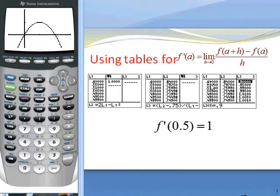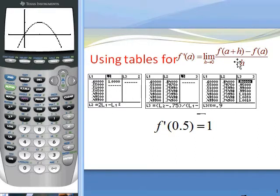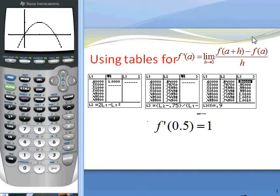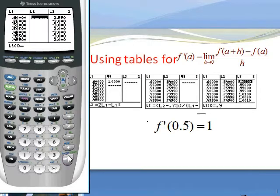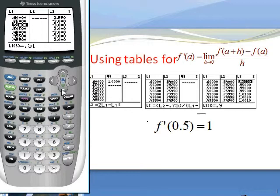To use tables to find the slope at x equals 0.5, we put the x values — which are a plus h — in L1. Remember a was 0.5, so for example at 0.6, h is 0.1. We make h smaller and smaller approaching 0.5. Then we go to stat, edit, where I have pre-entered values like 0.6 and 0.55. In L2, we enter the formula 2L1 minus L1 squared to compute f of a plus h.